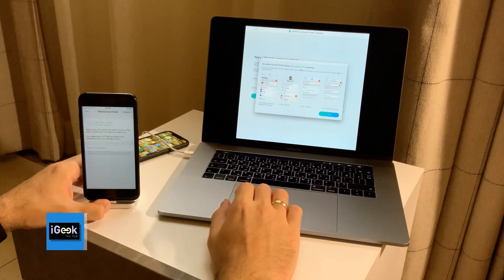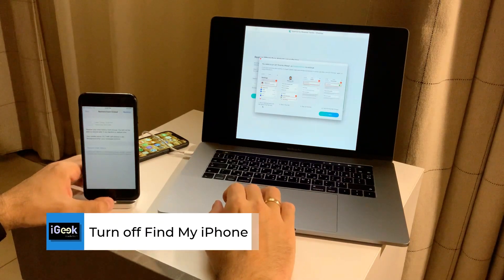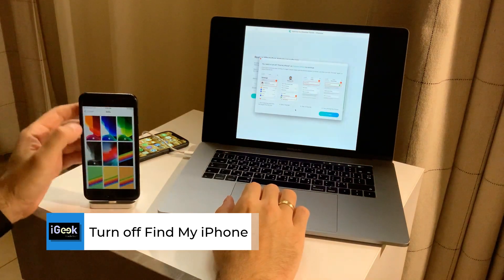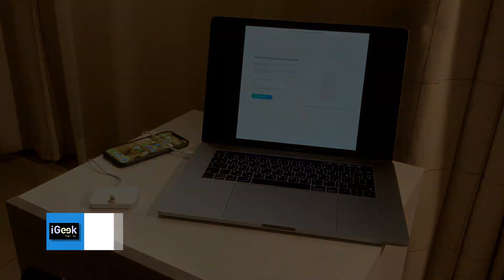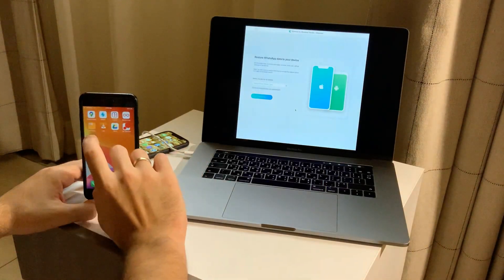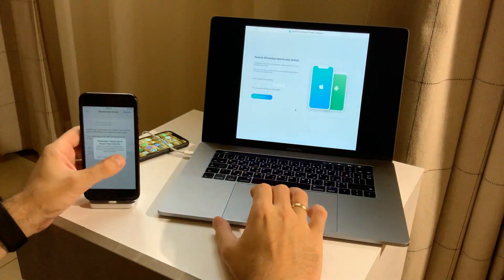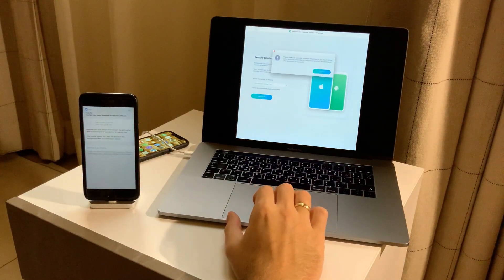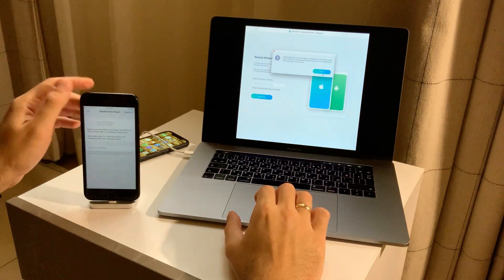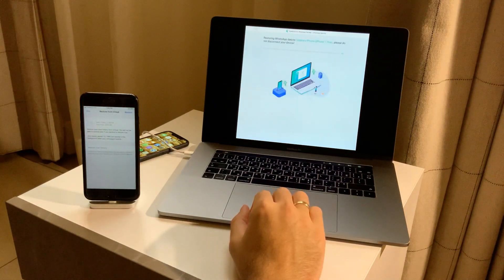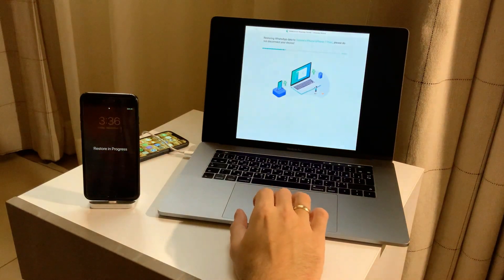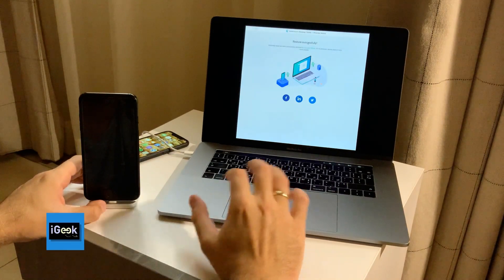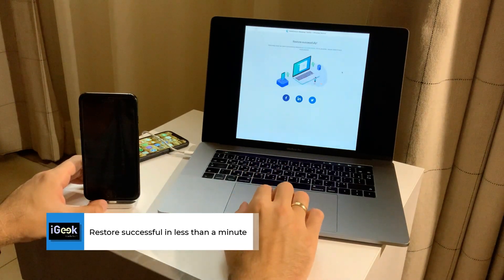We also need to turn off Find My iPhone on the phone, so we'll do that quickly. Find My iPhone is now turned off, and we can continue the restore. We're logged in, and we are restoring everything to the new phone. Restore successful — pretty quick, pretty easy.